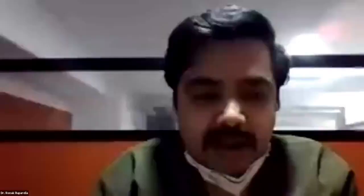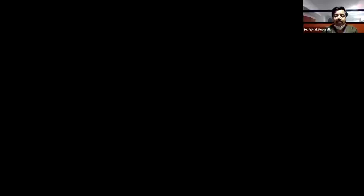We will go ahead with the third lecture and then take questions. Anyone interested in asking questions can write in the Q&A session. After finishing Dr. Melin Fadke's talk, we'll go ahead with questions for all lectures at the same time. Dr. Melin Fadke is a professor at Sion Hospital, Bombay, and he will be talking about ECGs in acute chest pain patients.